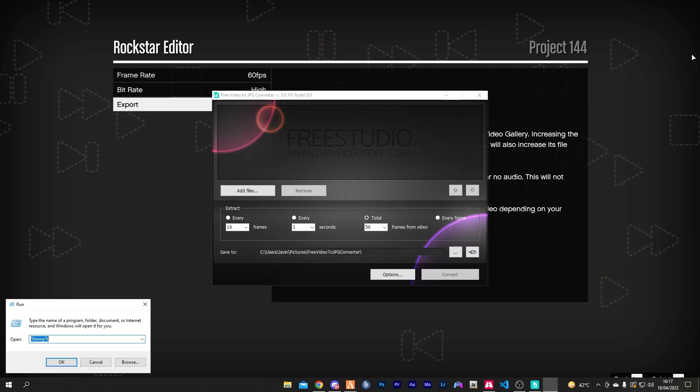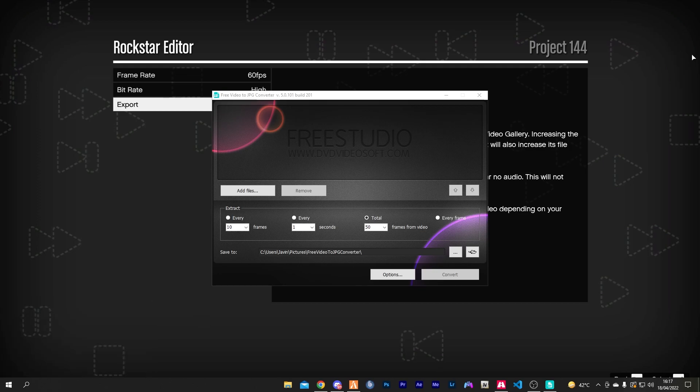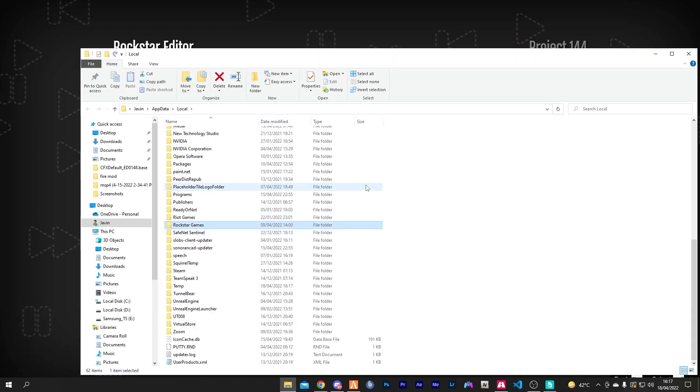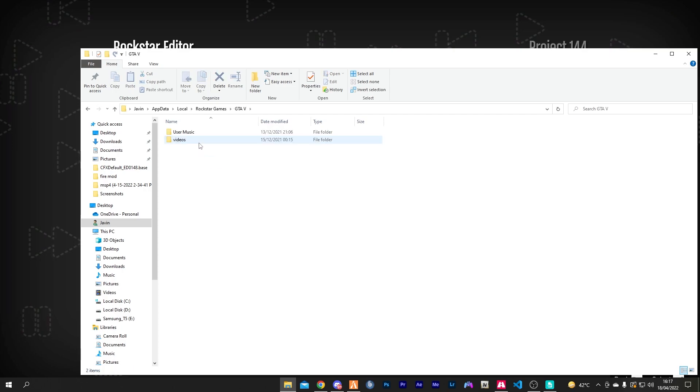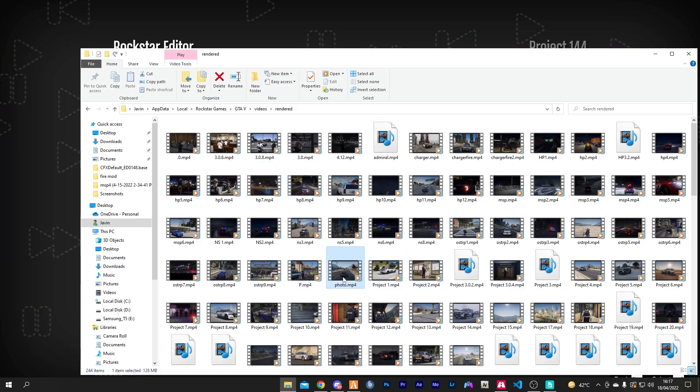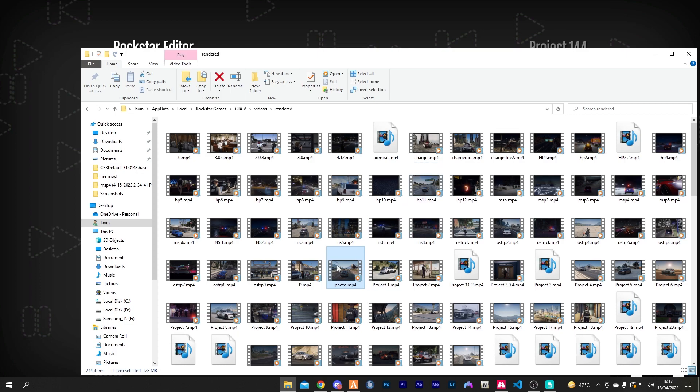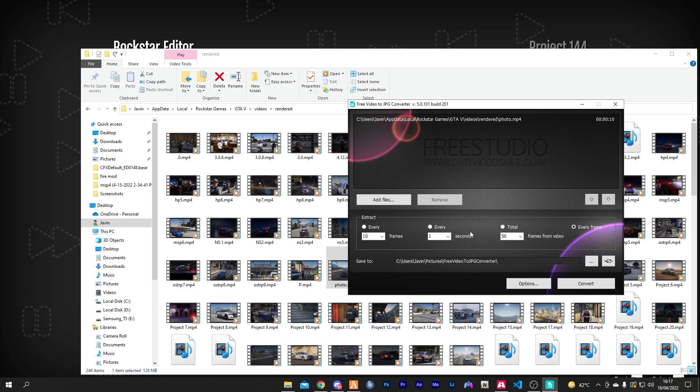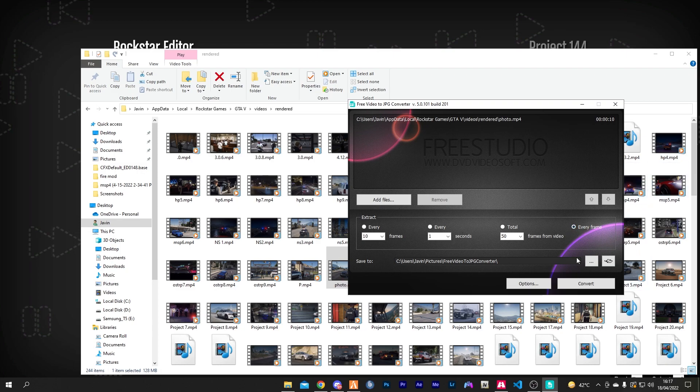We want to locate our Rockstar Editor clip that we just made. Usually it's in C drive, App Data, Local, Rockstar Games, GTA5, and then Videos. Now drag and drop the clip, make sure you select every frame, don't mess with any settings, and hit convert.